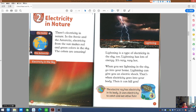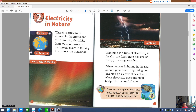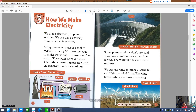Discover! The electric ray has electricity in its body. It uses electricity to catch and eat other fish. Chapter 3.